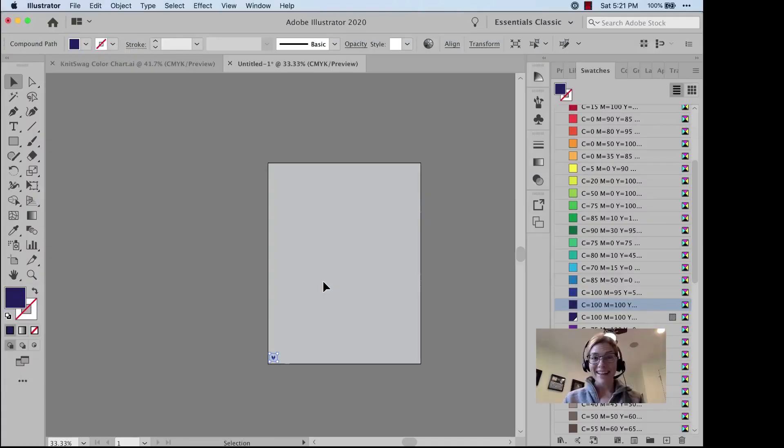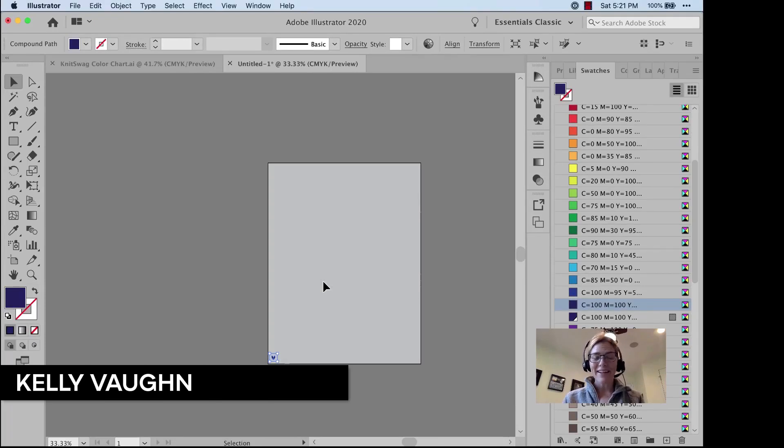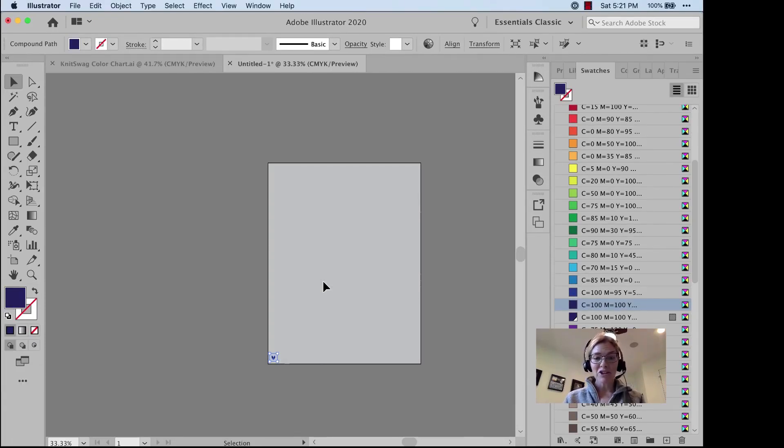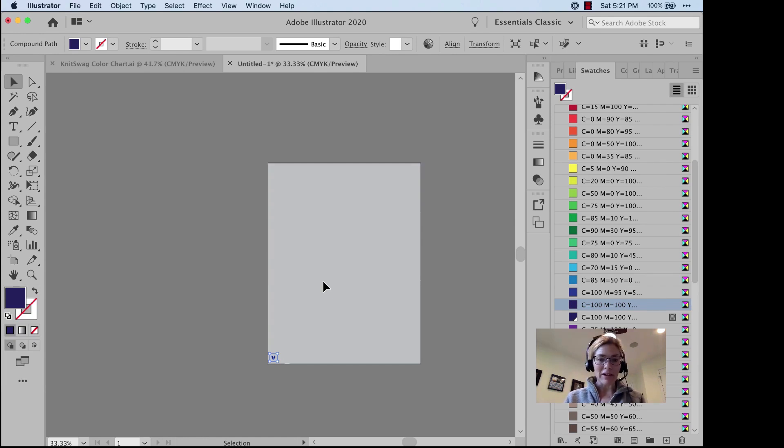I don't knit, but maybe I should. Hi, I'm Kelly Vaughn, Document Geek, and today I'm going to show you my Illustrator trick for making a knitting pattern in Illustrator.